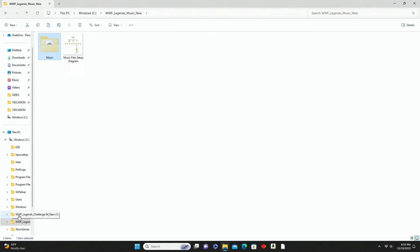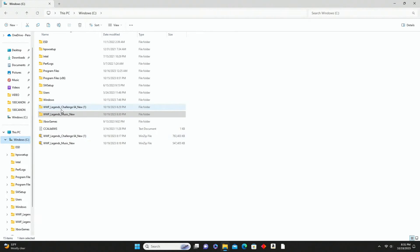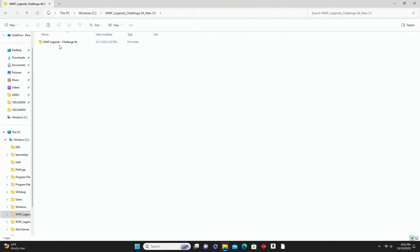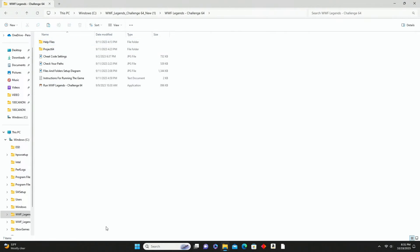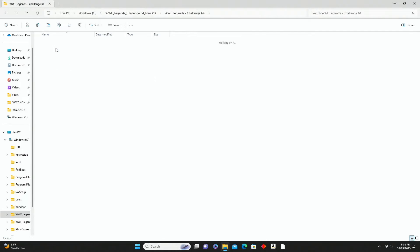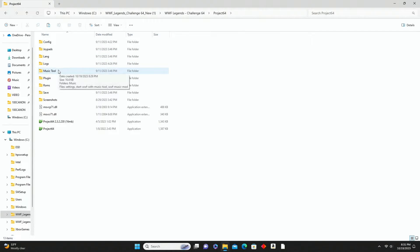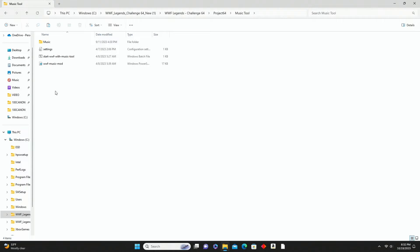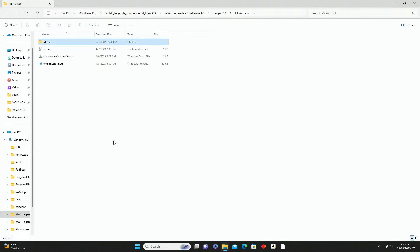Now go back out to your C drive, open the WWF Legends Challenge 64 folder, double-click into it, then go into the Project 64 folder, and then into the Music Tool folder. Once you're inside that folder, right-click any open white area, go to Show More Options, and click Paste. That puts everything you cut into this music folder, replacing its contents. That's all you have to do in here.